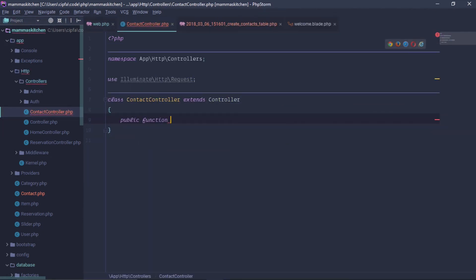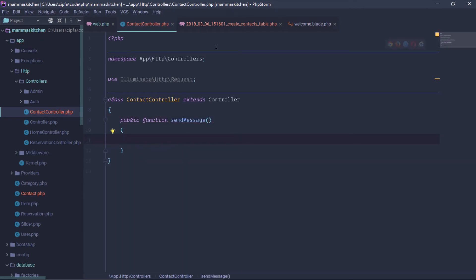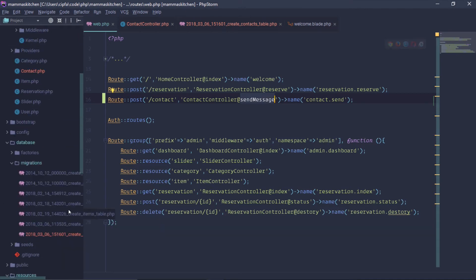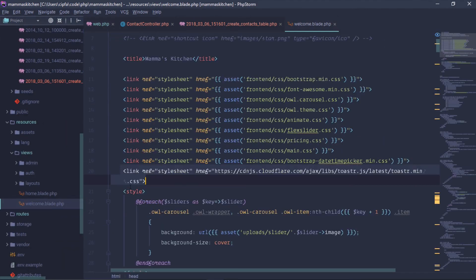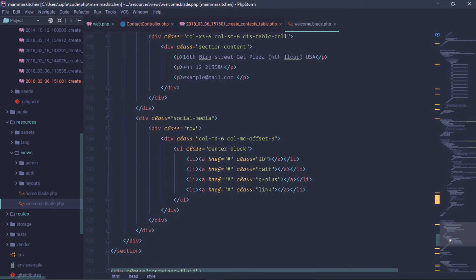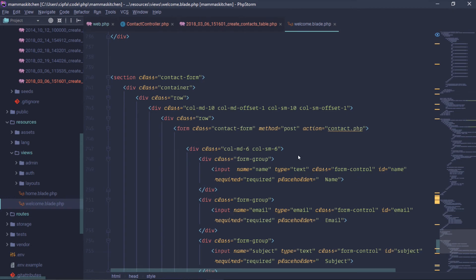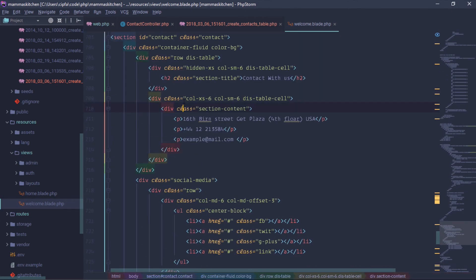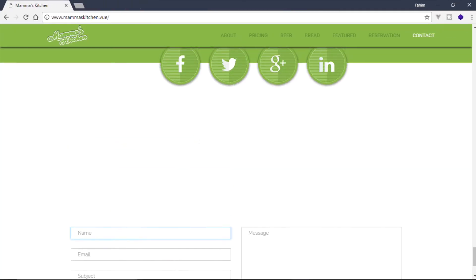Public function sendMessage — the controller function is called sendMessage. Now that you need to do the contact information, let's go to the contact environment.